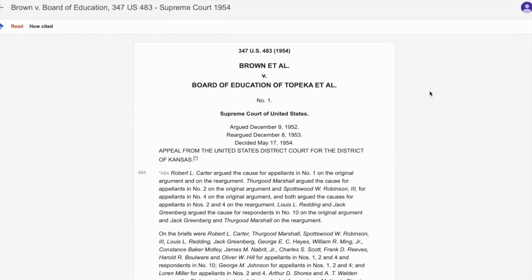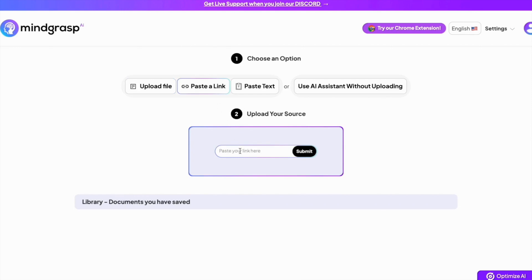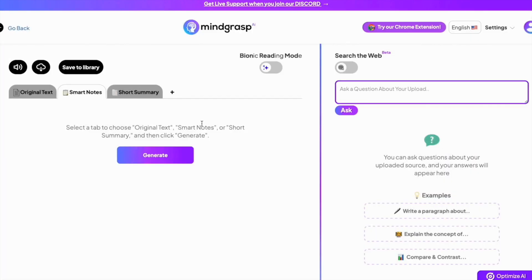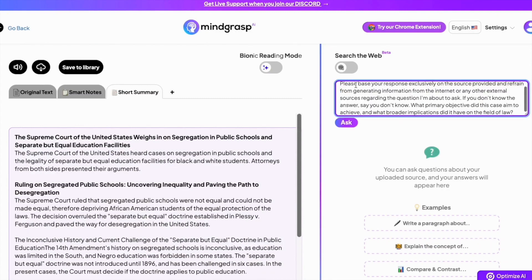You can have your answer in seconds by copying the URL link, selecting paste a link, and asking your question in the Q&A box. Then you can type in your question, such as: what primary objective did this case aim to achieve, and what broader implications did it have on the field of law?